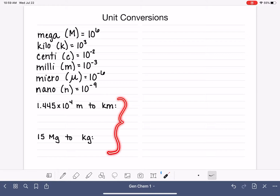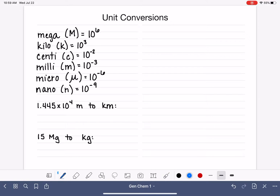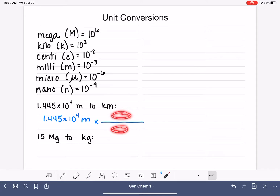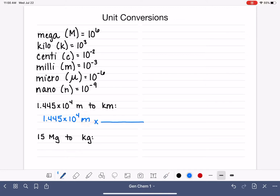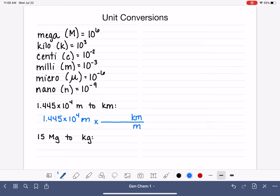For our first two examples, we're going to be doing some more metric-to-metric conversions. In these problems, we want to start by writing the number and the unit that is given to us — in this case, 1.445 times 10 to the fourth meters. And we want to multiply that by a conversion factor in the form of a fraction, with our unwanted unit, meters, on the bottom so it can cancel out, and our desired unit, kilometers, up on top.